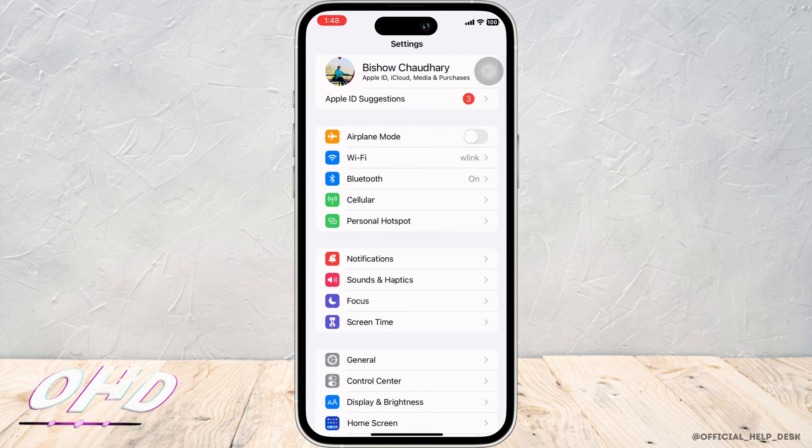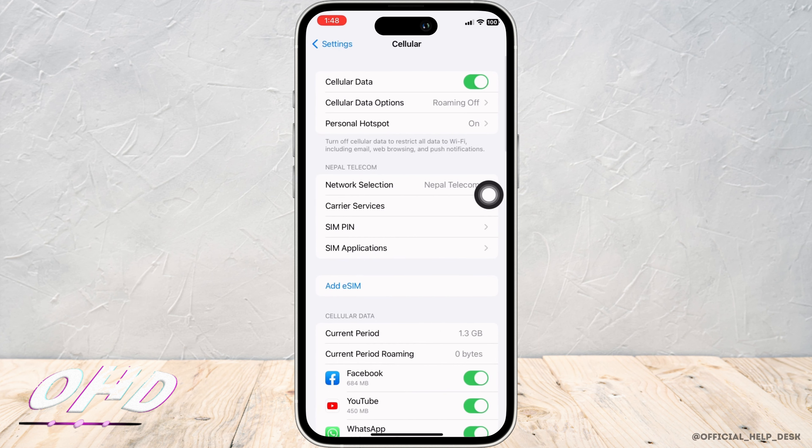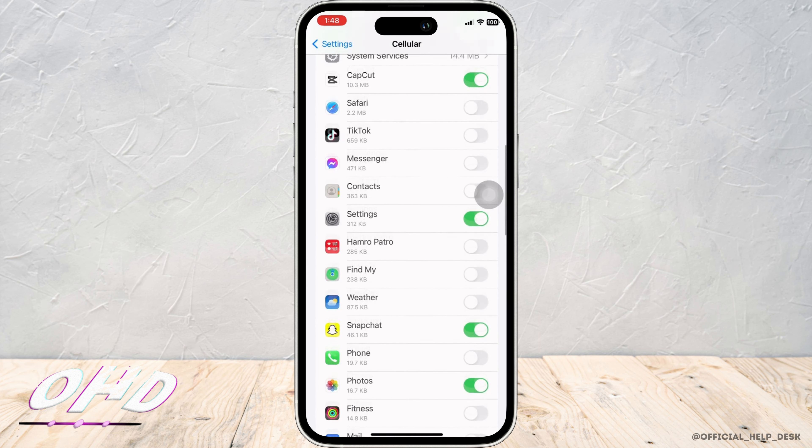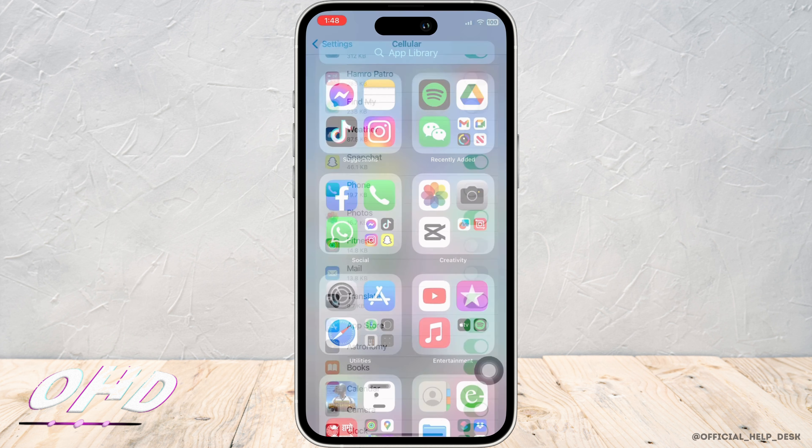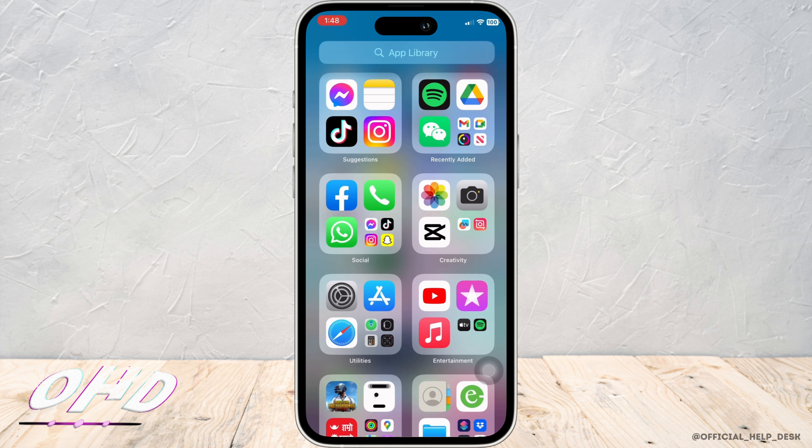Go back to Settings and tap on Cellular. Scroll down and find the App Store option there and make sure the toggle button for App Store is toggled on. Now check if your problem is fixed.